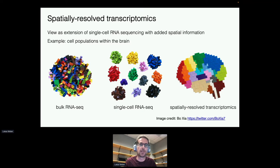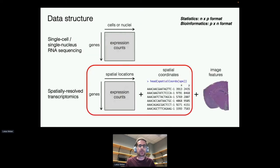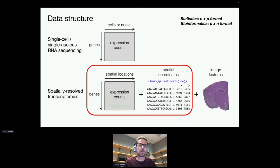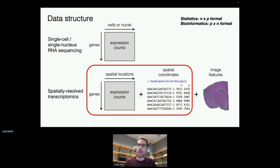In terms of the data, we end up with tables of expression counts, usually formatted as genes by cells or genes by spatial locations. In spatially resolved transcriptomics we have additional columns for the spatial locations that each measurement came from. It's also possible to derive image features such as morphological features or number of cells per spot. In this work we're using the expression counts and the spatial locations.